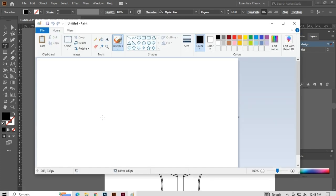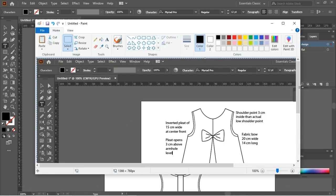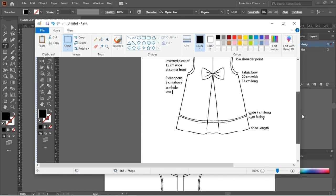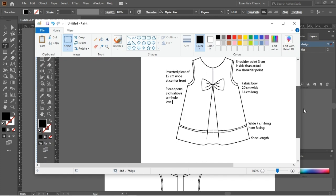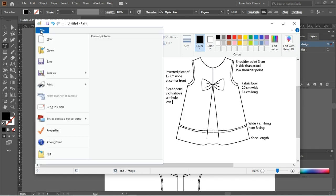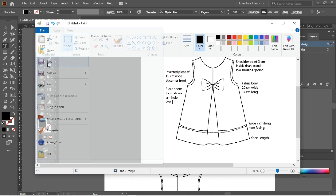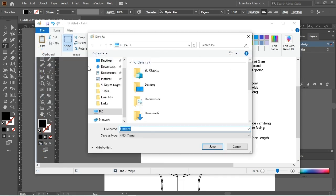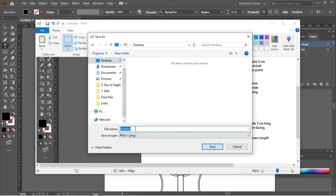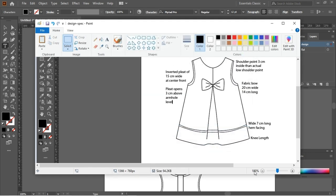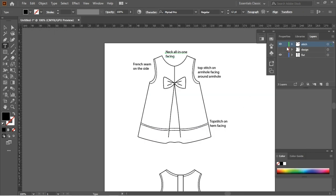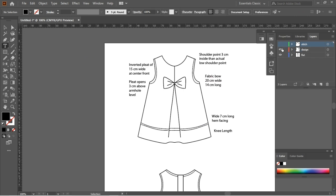I will take a screenshot of the design specification by pressing Print Screen on the keyboard. I will open Paint software and paste what I have copied into a new file by pressing Ctrl+V on the keyboard. I will save this file now.